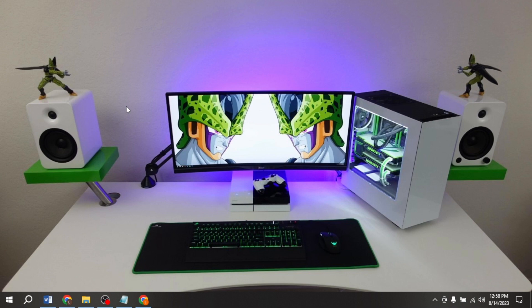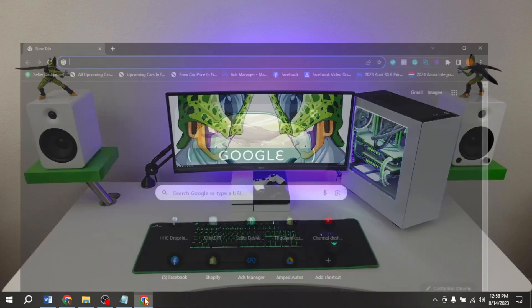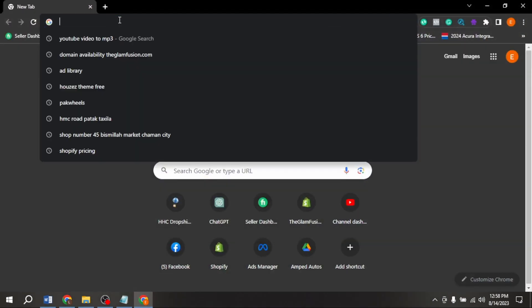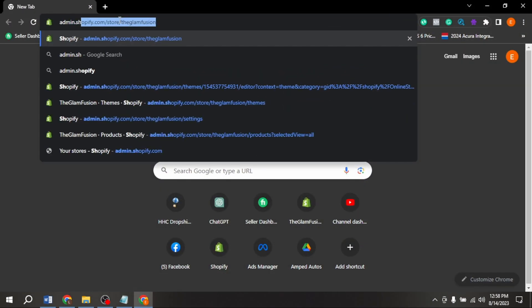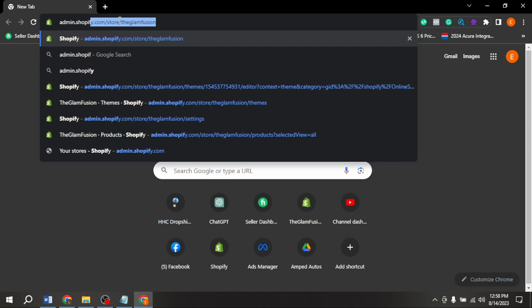First of all open any browser. Now write admin.shopify.com in search bar.